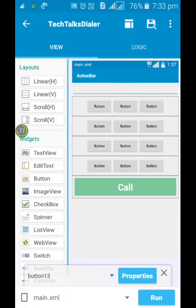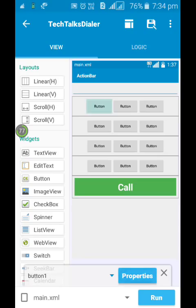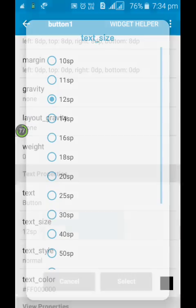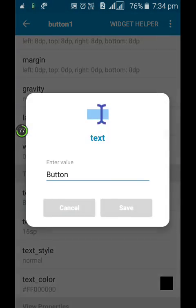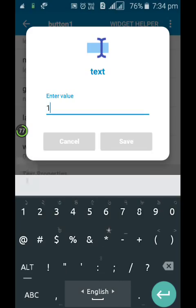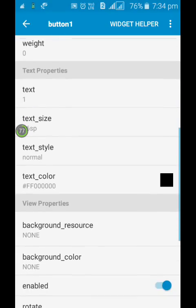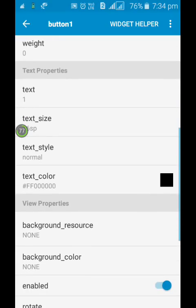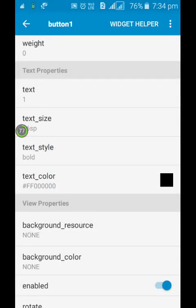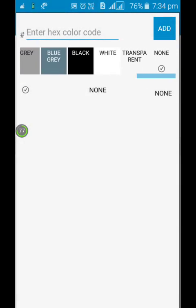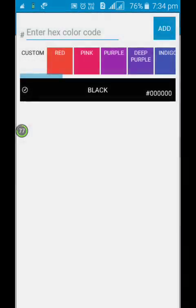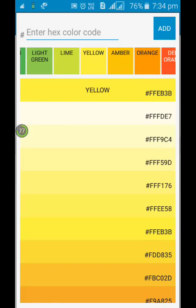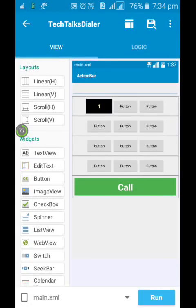Now let's edit the buttons. I'll fast forward the video. The procedure is the same for the buttons. Text size 16 sp, text style bold, background color black, and text color white. And this will do for all the buttons.